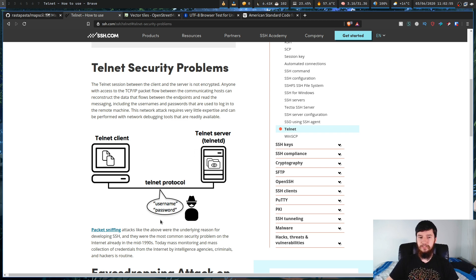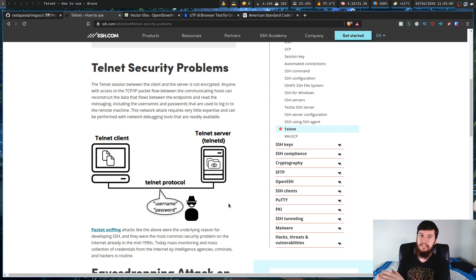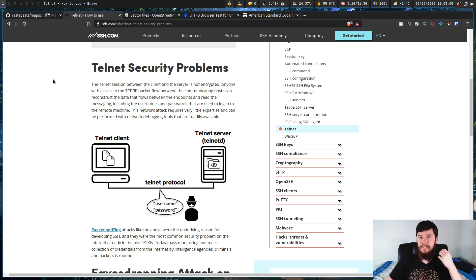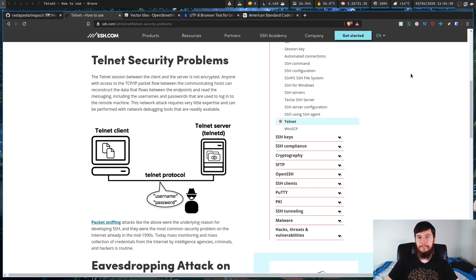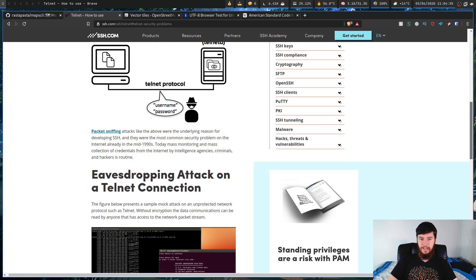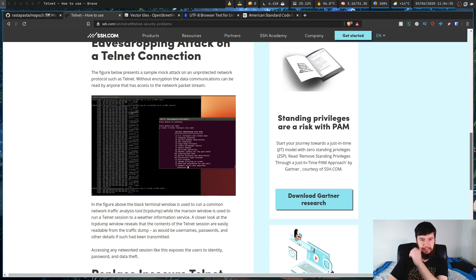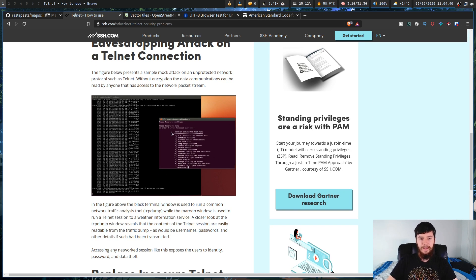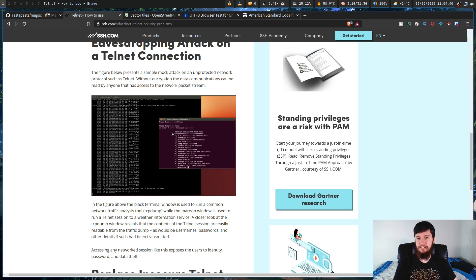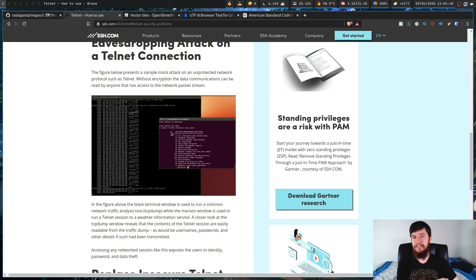All they have to do is look at the connection and say, okay, this is the data that's being sent across, and they can see exactly what you've sent. So if we go a bit further down, we can see a bit of an example of how this would work. Basically, this person is just doing a Telnet connection, and then they have a network traffic analysis tool, and you can see exactly what data they've actually been sending across.